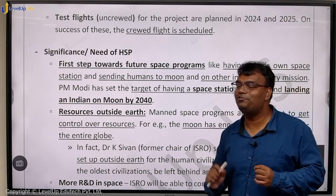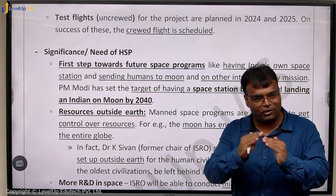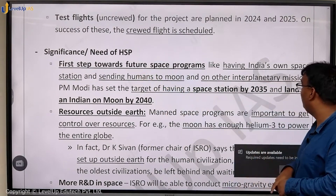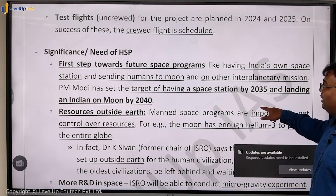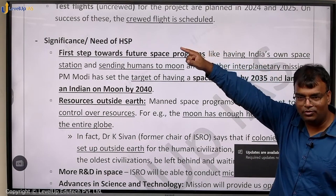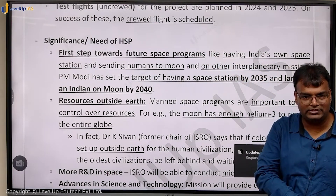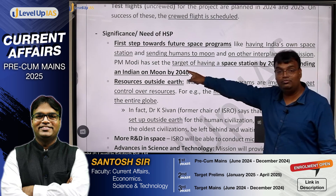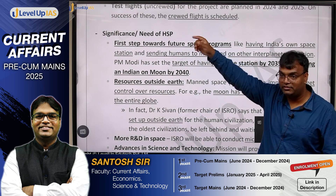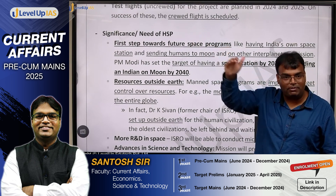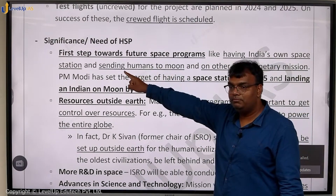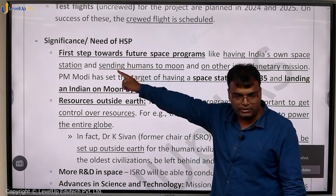Why is human space flight significant? First, it is a prerequisite for our future important programs — be it sending humans to the moon or having a space station. Prime Minister Modi has already set a target: a space station by 2035, and sending humans to the moon by 2040. The moon is about 3.5 lakh kilometers away. So Gaganyaan is important because it will be the base on which our future programs would be developed.